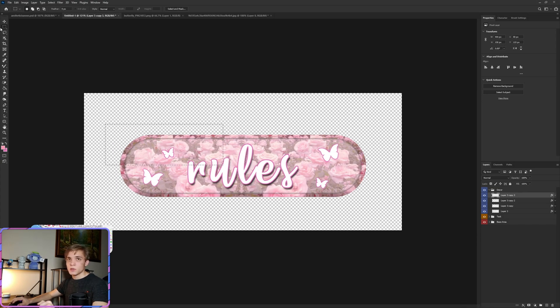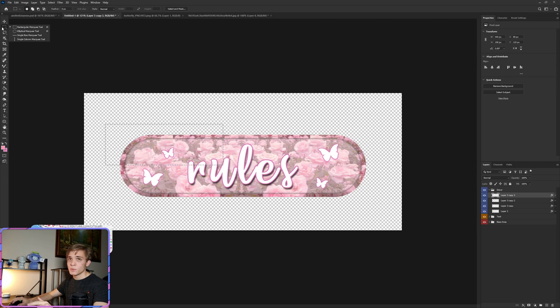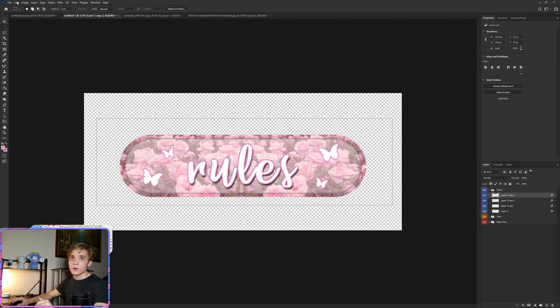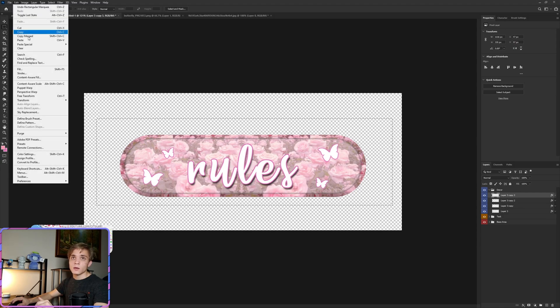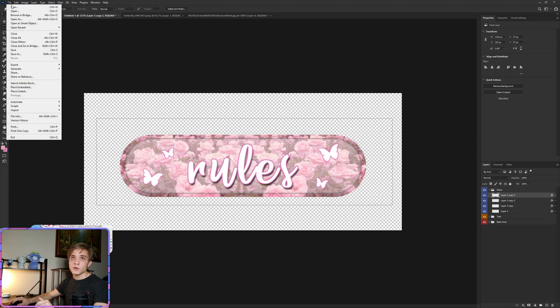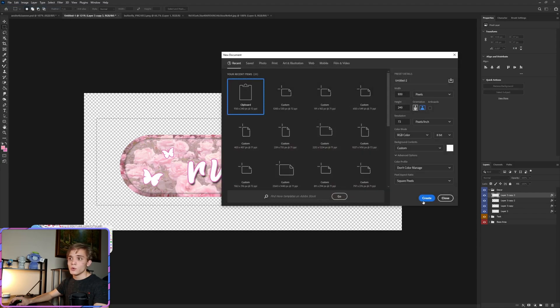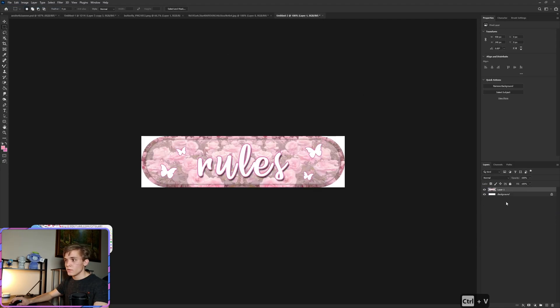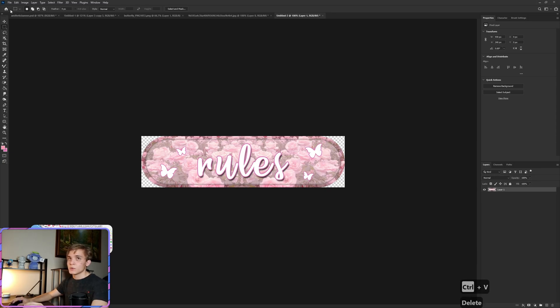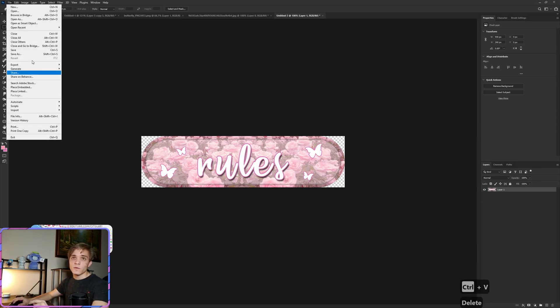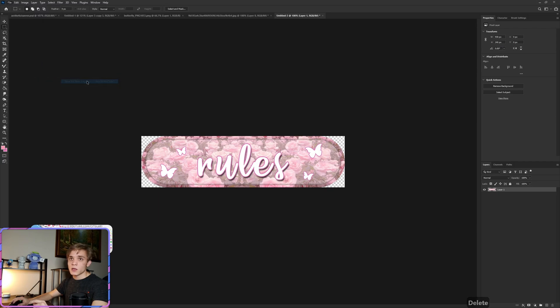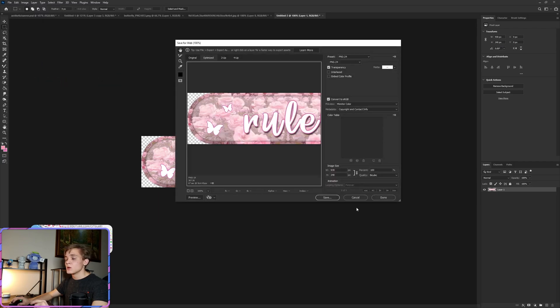Now we can take all of this, use the rectangular marquee tool. I'm holding down my left mouse button to pop up more options. I'm going to highlight over all of that, go to Edit, Copy Merged, File New, Create, do Ctrl+V, delete the background.